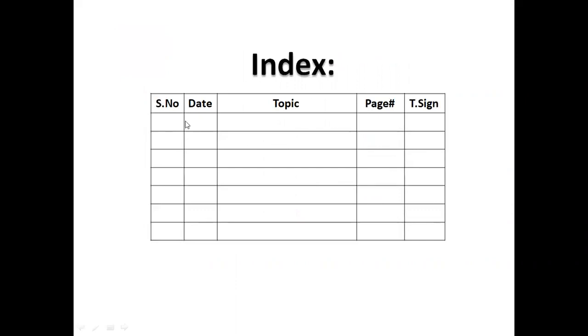You will make total 5 columns. In the first column, serial number, date, topic, page number and teacher. You will make index of 2 pages.